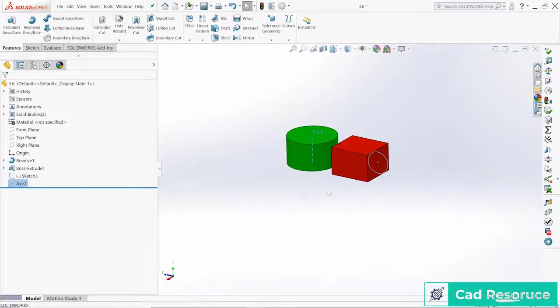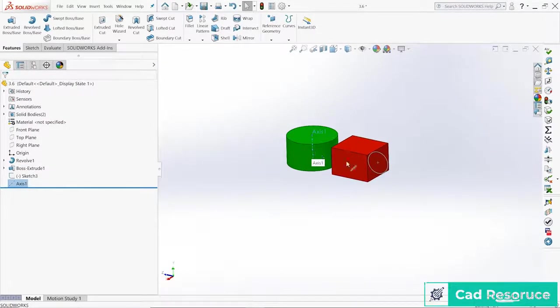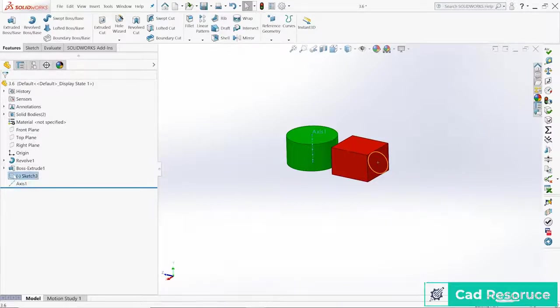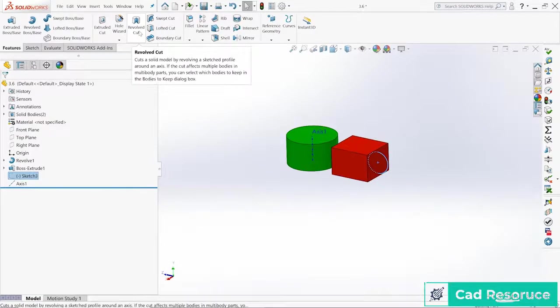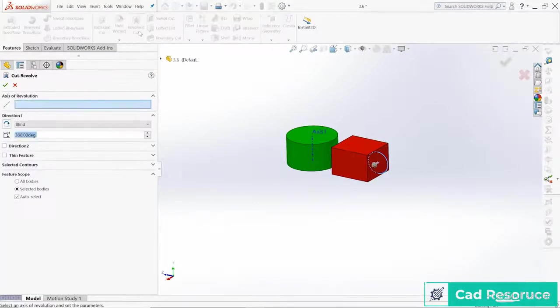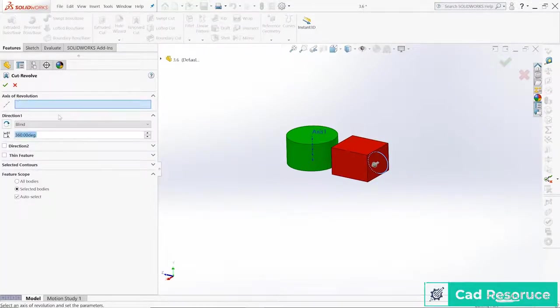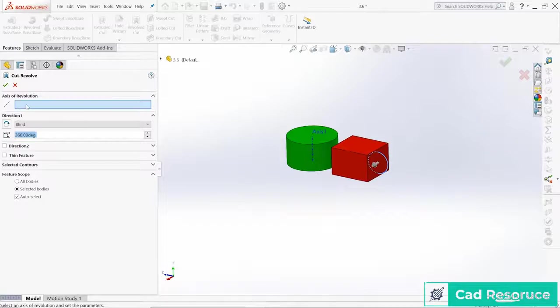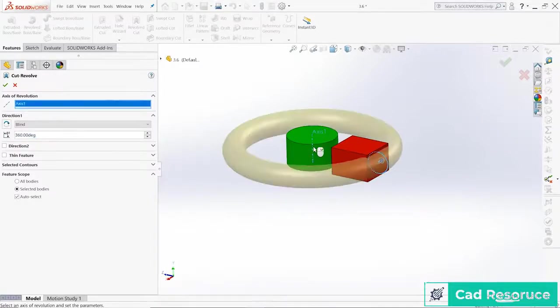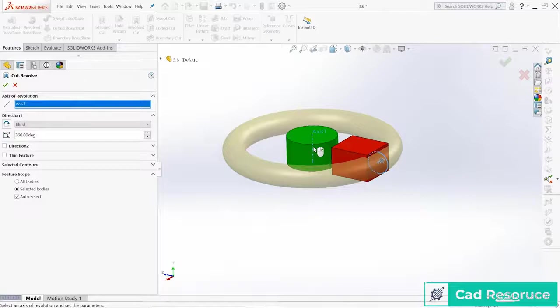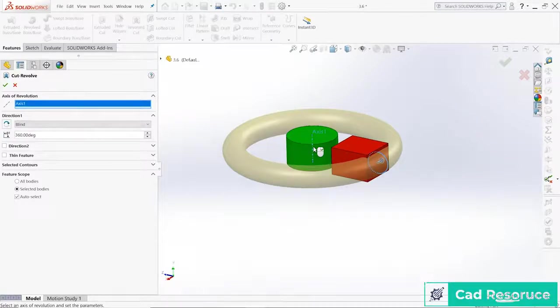So now I can take this shape over here and revolve it around that axis over there. So here's my sketch, here's my axis. Let's go ahead and create a revolved cut and the first question it's asking me is what is my axis. So I'm going to go ahead and choose that one right there and notice what happens as soon as I choose that it takes that sketch and revolves it around 360 degrees to cut away that shape.